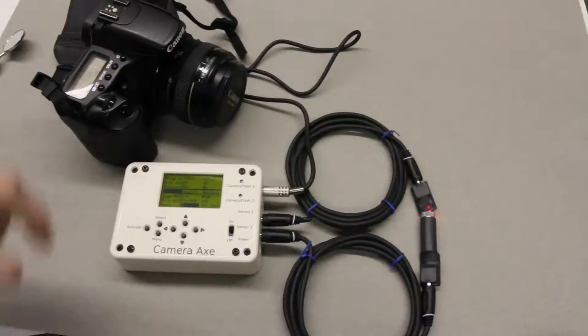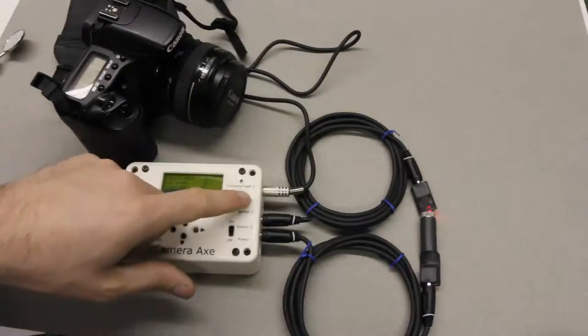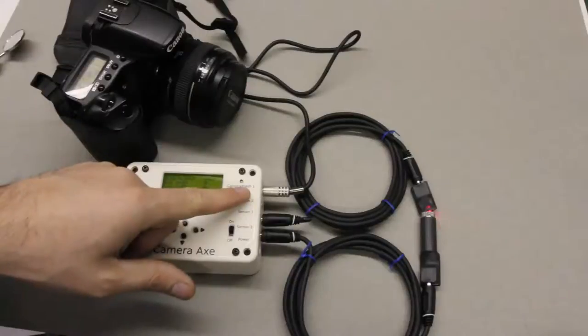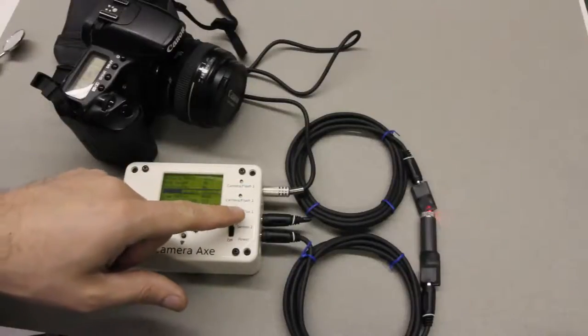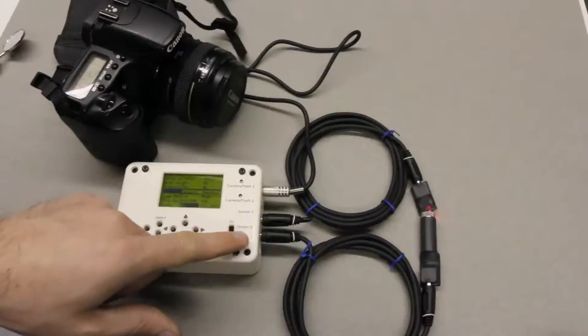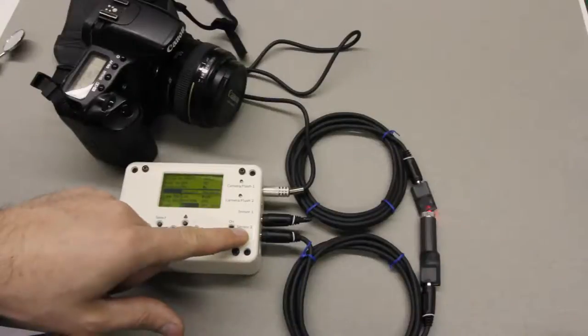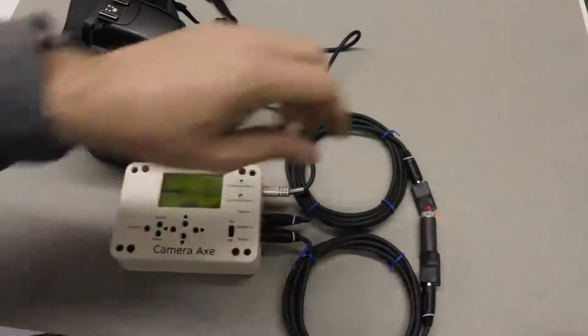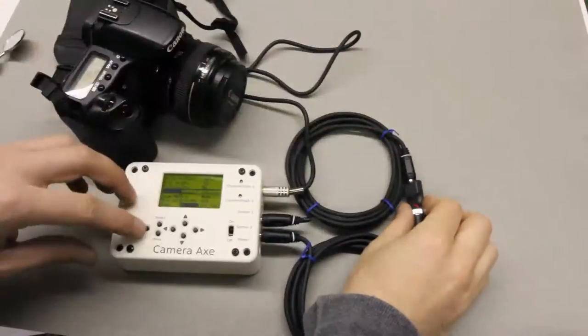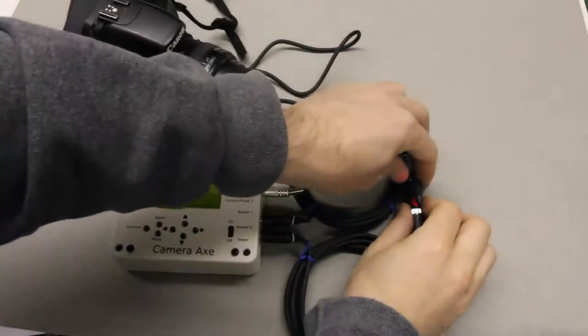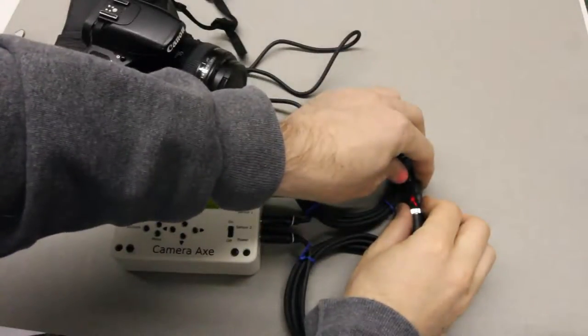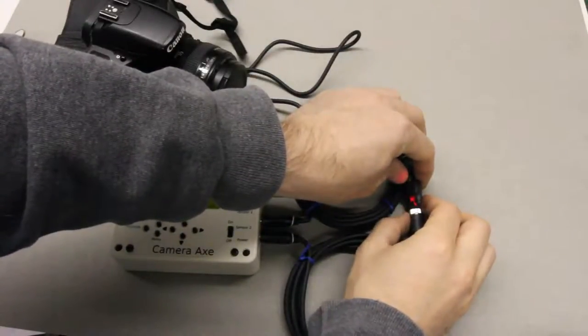So here's the full setup. We have the camera connected to camera flash number 1. We have the light sensor connected to sensor number 1 and the laser connected to sensor number 2. So when I hit activate it is now ready to take the picture as soon as the laser beam is broken.